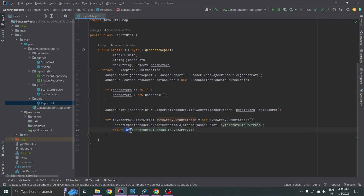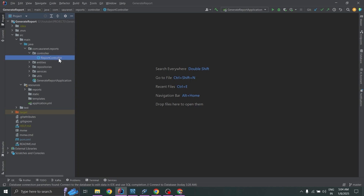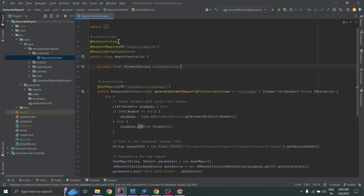The ReportController class is annotated with @RestController, which makes it a web controller that returns data as JSON or other formats. It also has @RequestMapping("/api/v1/reports") to define the base URL for all endpoints. We use @RequiredArgsConstructor from Lombok, which automatically generates a constructor for the final fields in this class.